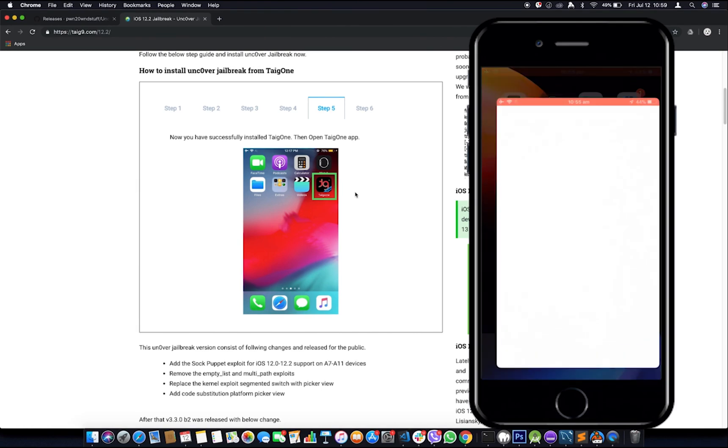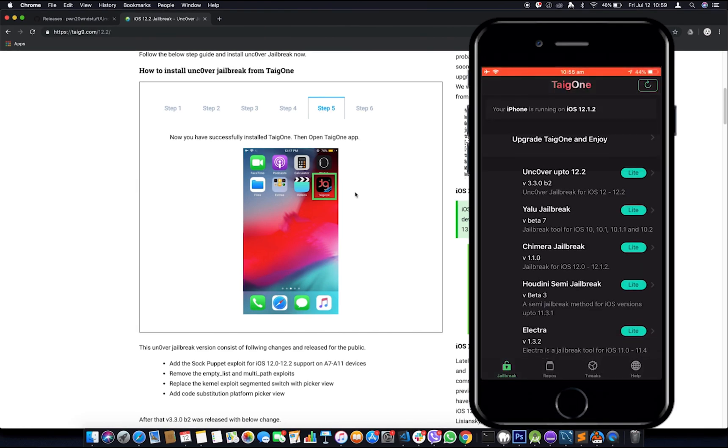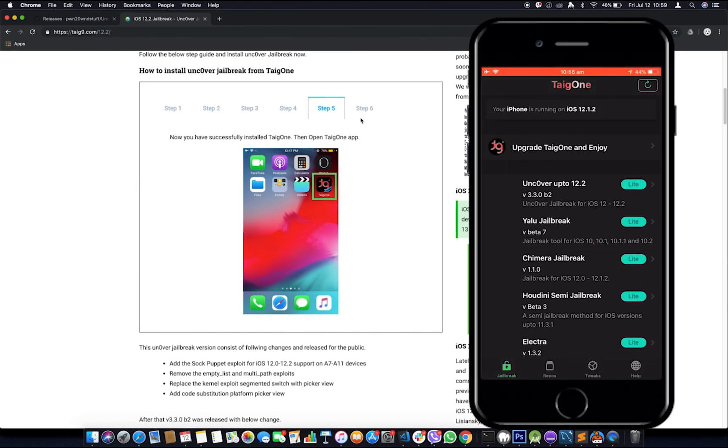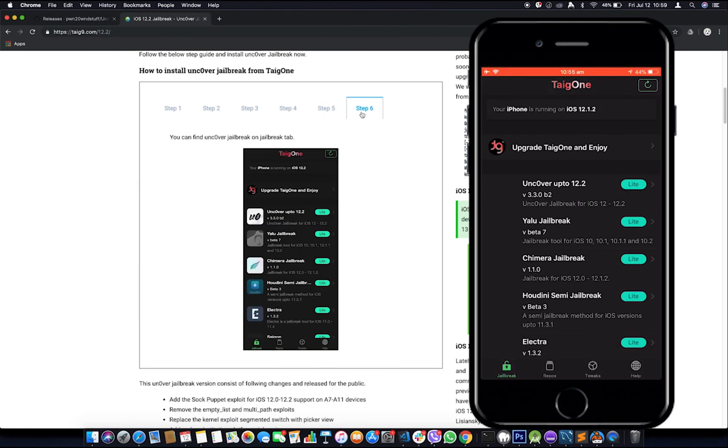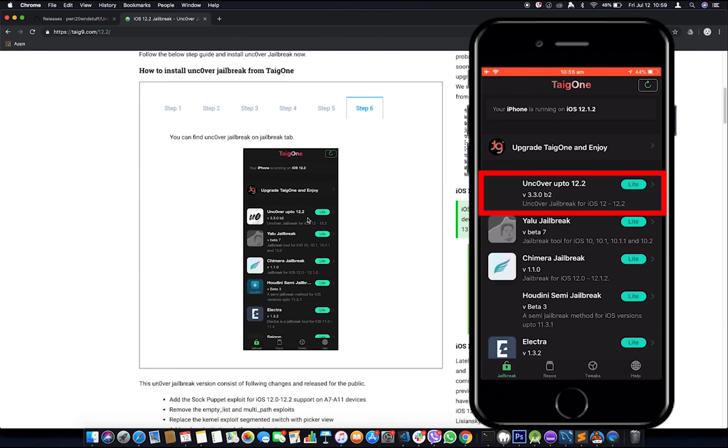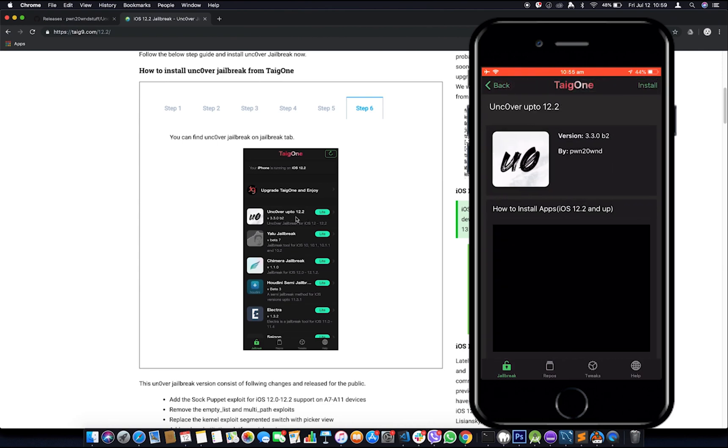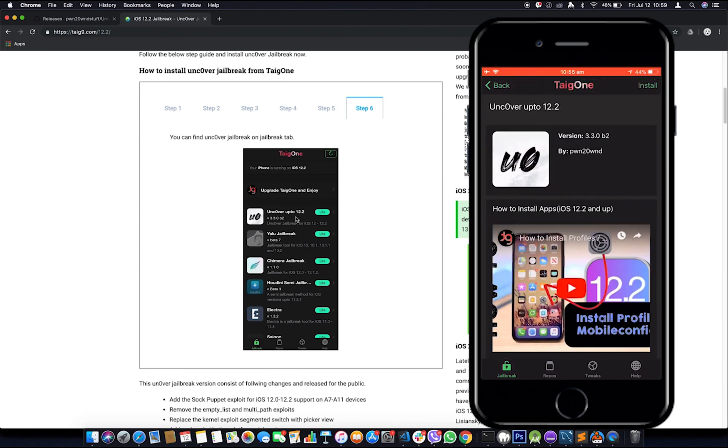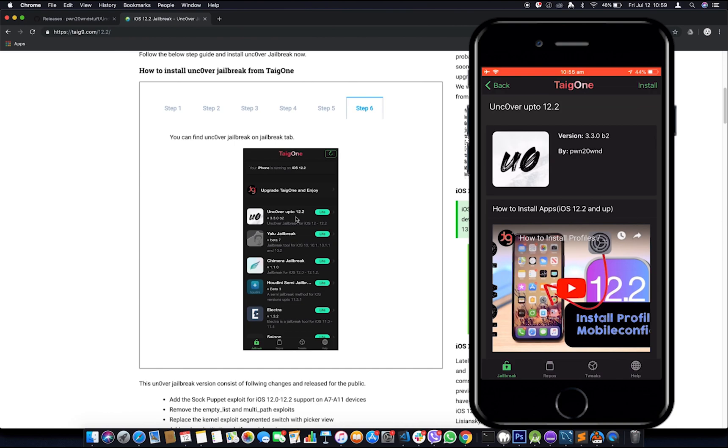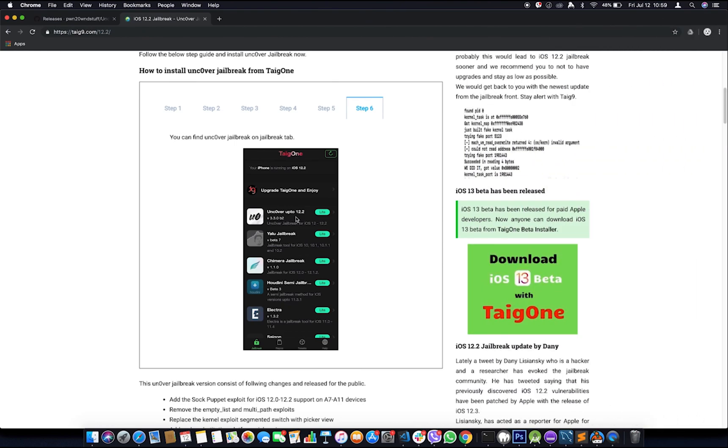So we will tap on it and launch it. Step six, the last step. Cool, we have Unc0ver up to 12.2 there. I'll go ahead with installing this one. I'll especially use this tyg9.com because it is very much easier when you do it without a computer. So you are welcome to use that one. Thank you for watching this video and have a good day.